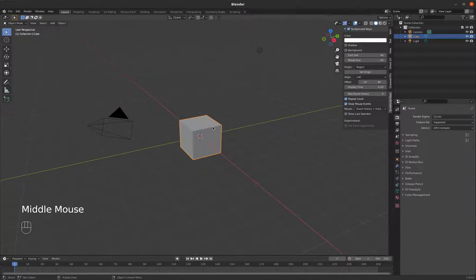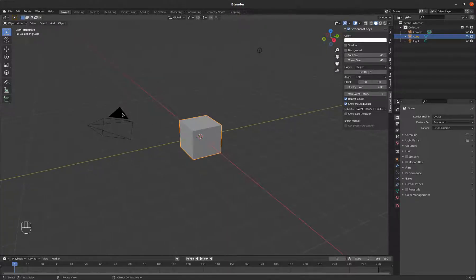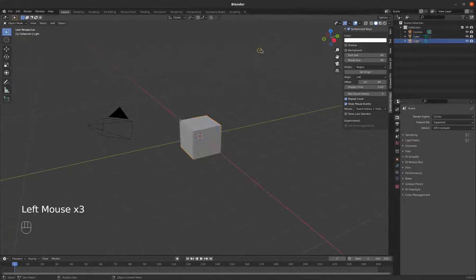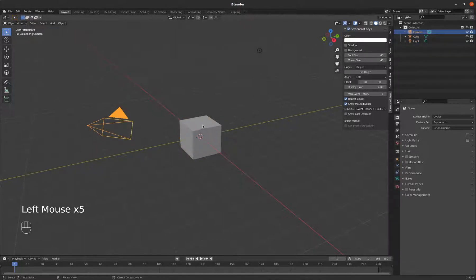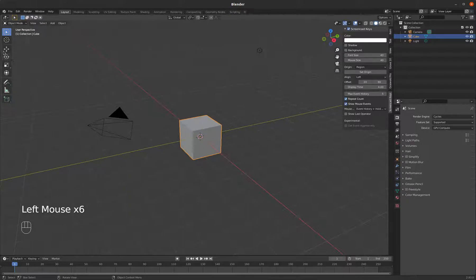So we've already demonstrated also that we can select different objects by left-clicking. We have some tools over here, some really basic tools. The first tools are our transform tools.